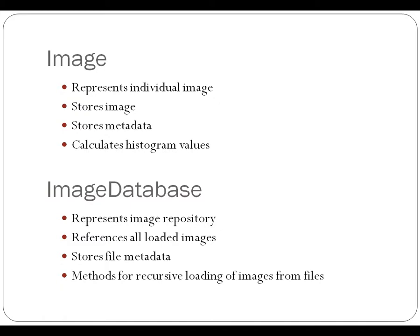Image database, that's our image repository that we had. It references all of the loaded images. It stores the file metadata for how to find those images again. And it included the methods for recursively loading the images from a root file directory.